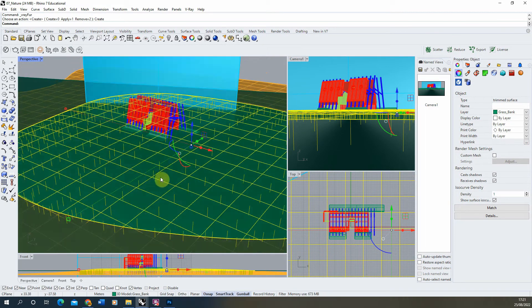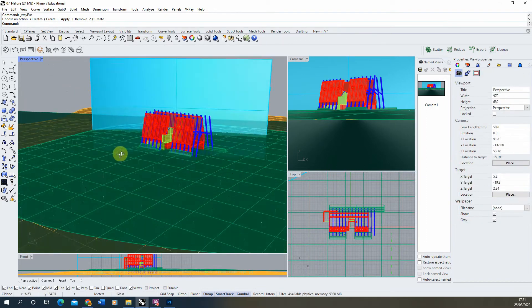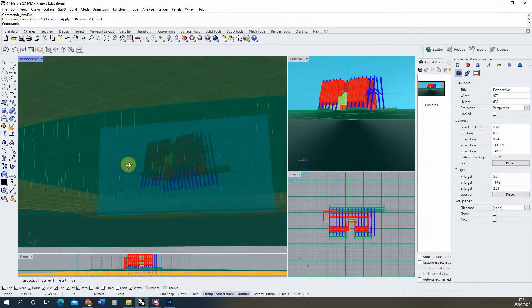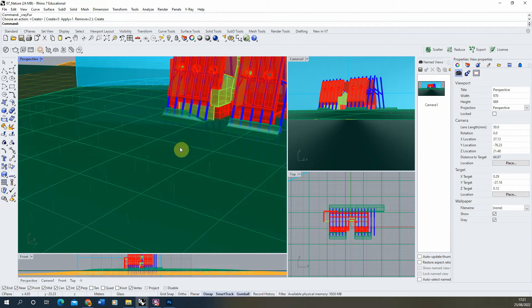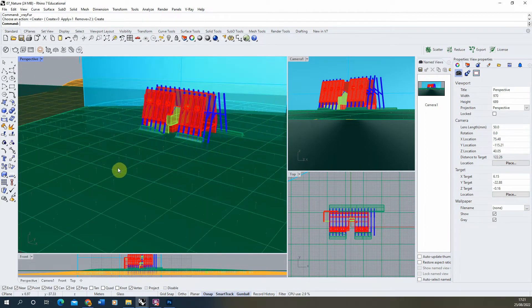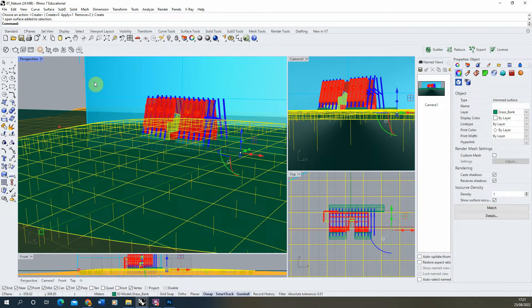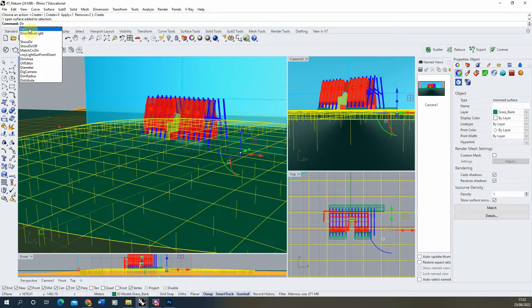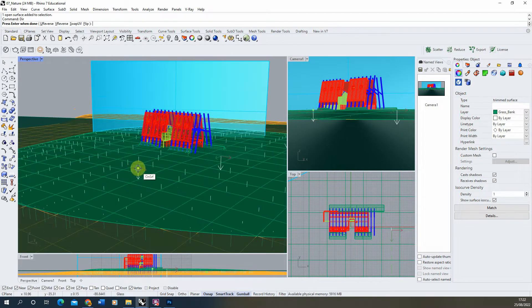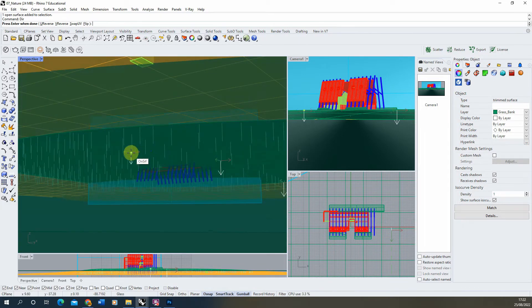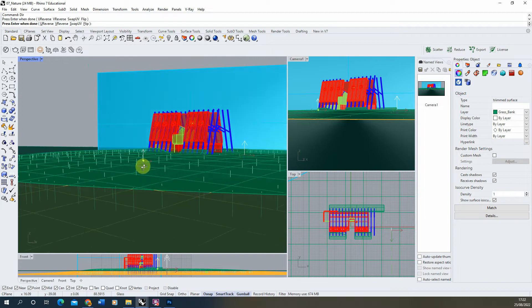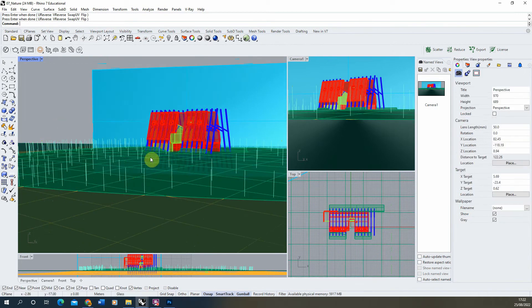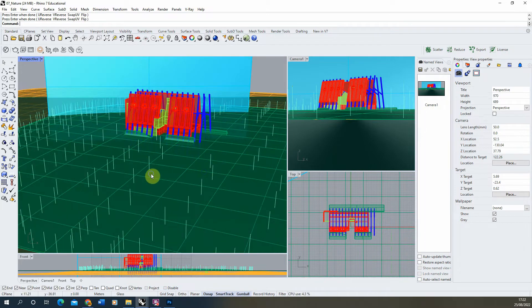Once we've added it you'll see little strands come off your object, but on mine they're coming off the reverse side. This can sometimes happen where V-Ray fur thinks the upward face of your model is actually the downward one. If your fur is occurring on the underside, select the object and type 'dir' into the command line — this stands for direction and shows the direction of the object's faces. As you can see the arrow is pointing downwards, so we left click a point on the object to flip it upwards, then hit Enter to reset those normals. Our fur is now facing up.